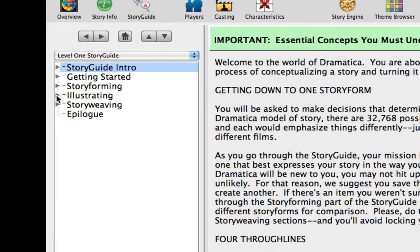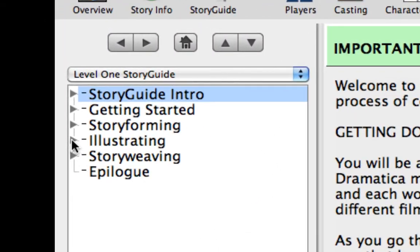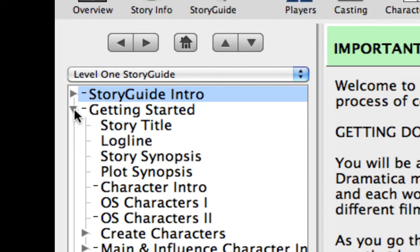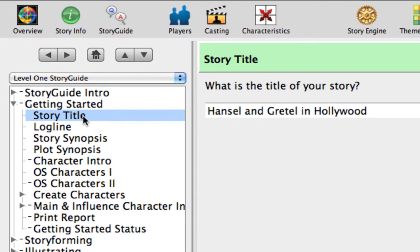Let's begin exploring the Story Guide Level 1. Open the Getting Started Disclosure Triangle and click on the Story Title topic. If you are using the Hansel and Gretel story example, the title should already be there. Otherwise, change the title to Hansel and Gretel Go to Hollywood.